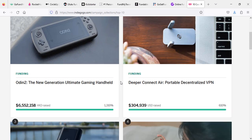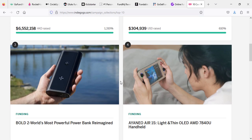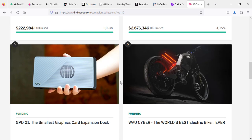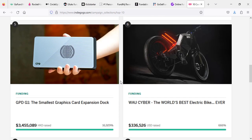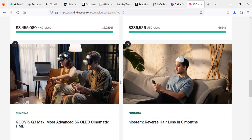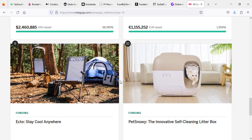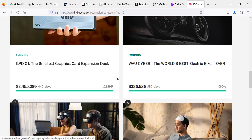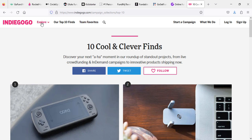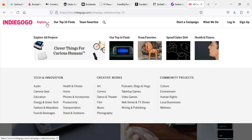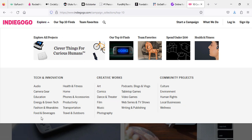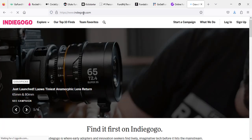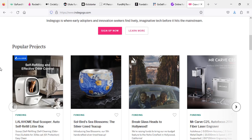Donors can browse through these platforms to find projects aligned with their values and interests, and they may choose to contribute a significant amount or even fully fund projects that resonate with them. They allow donors to support a diverse range of initiatives from medical treatment, disaster relief, or any kind of social enterprises or personal support.